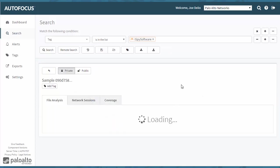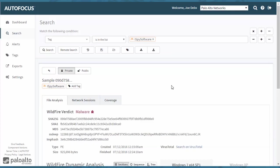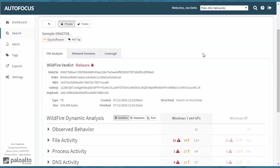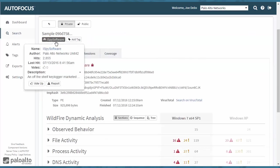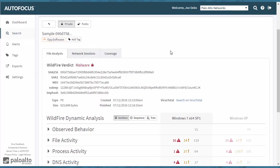It will actually bring you directly to the sample, the one artifact that was uploaded that was tagged with the iSpy software tag. You'll see the WildFire verdict and listed as malware.